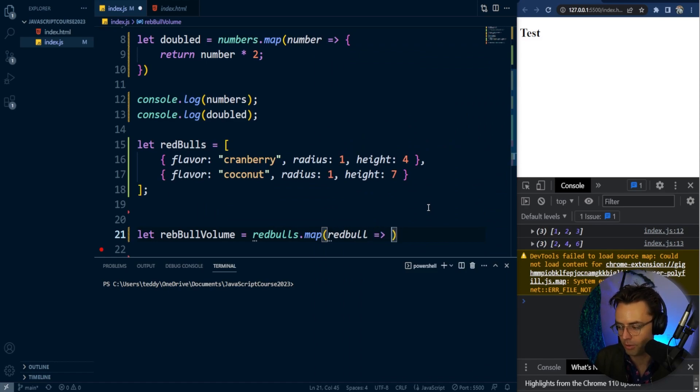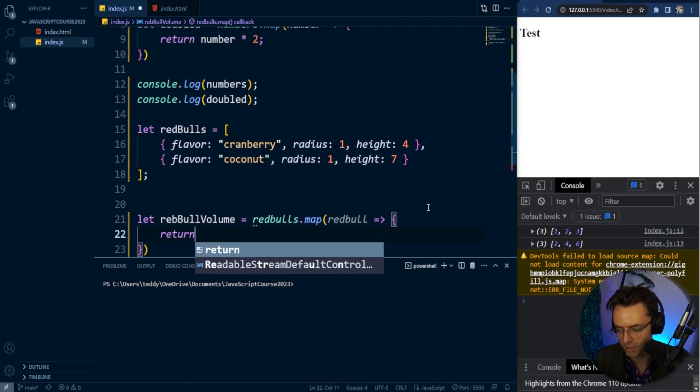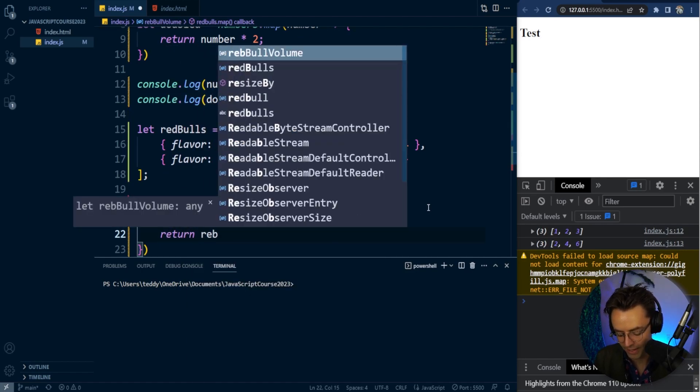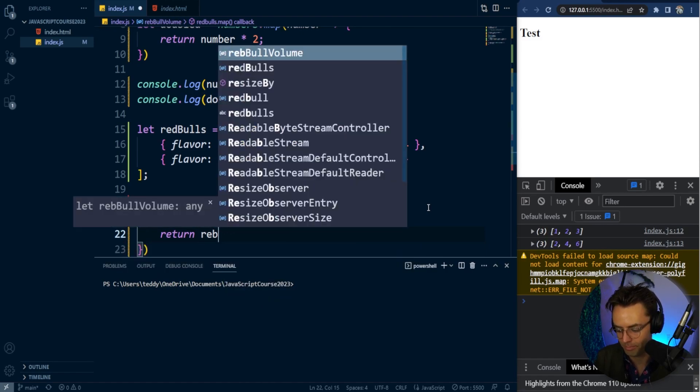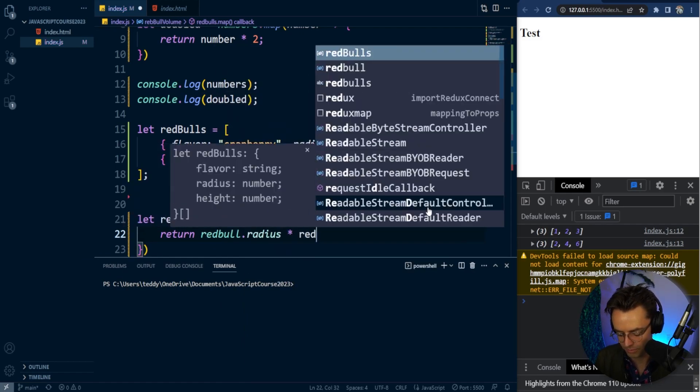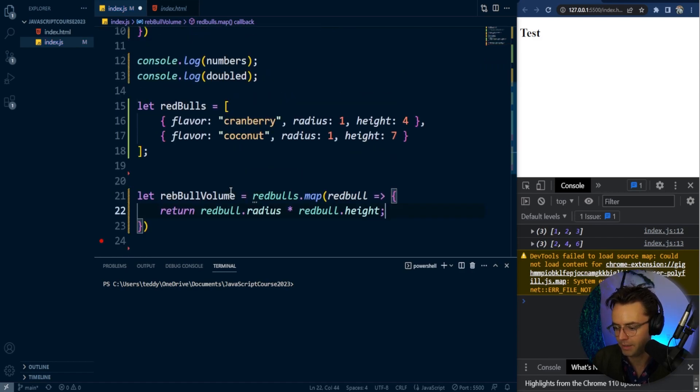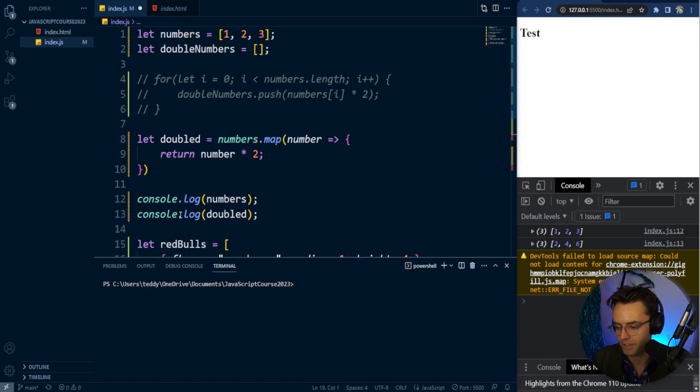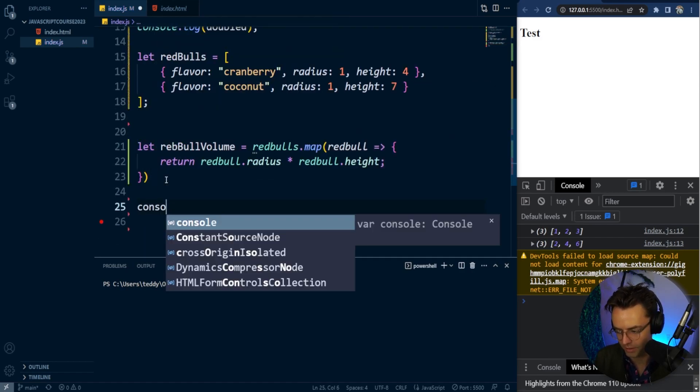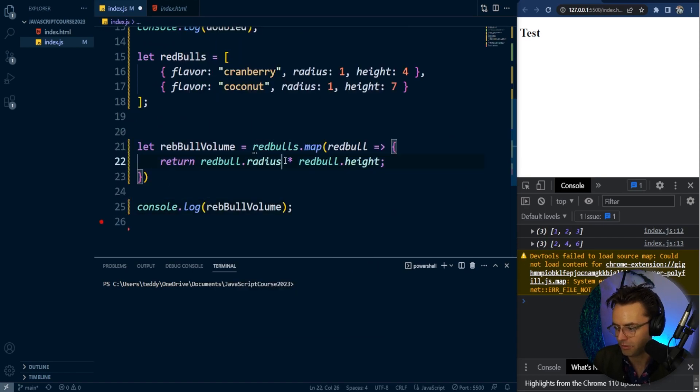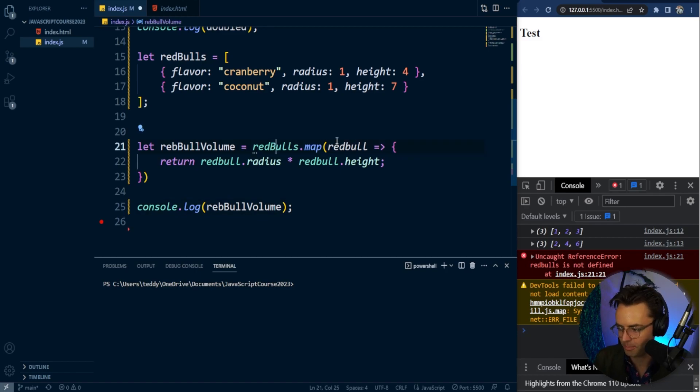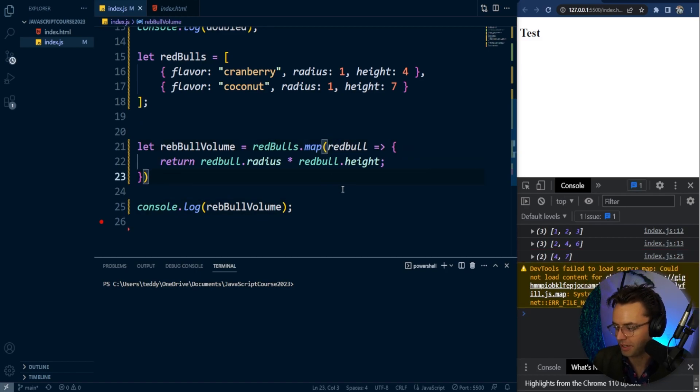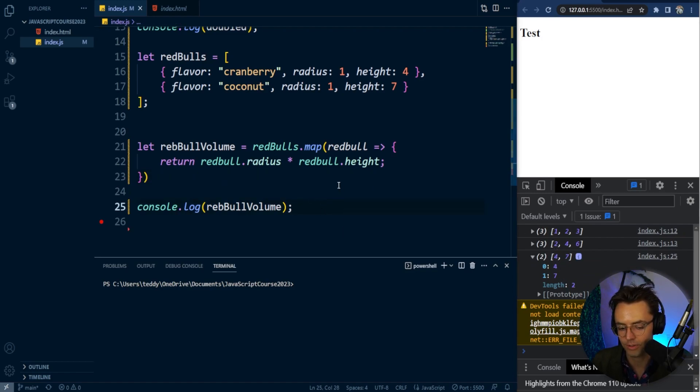Within this, we can use an arrow function. Remember, with arrow functions we only need one parameter. Then we multiply Red Bull radius by Red Bull height. We can console log it and get our values. It returns a brand new array. When we log our values, you can see it multiplied our radius times our height, giving us volumes of four and seven within our arrays.